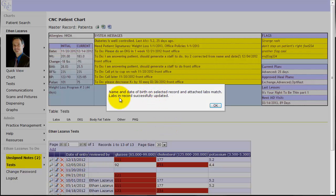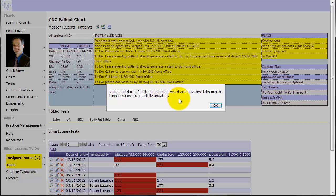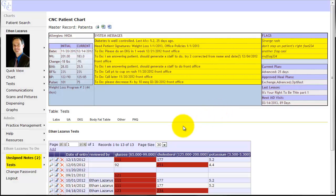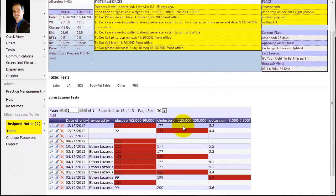Here's a message from the computer for me. It says the name and the date of birth on selected record and the attached labs match. The labs in the record were successfully updated. So I went ahead and checked for a name match and a birth date match. Now if it doesn't find those, it'll still go ahead and add it. But it's going to give you a warning up here in case there was a typo or something like that. Let's see what it did. So it went ahead and imported that lab file.